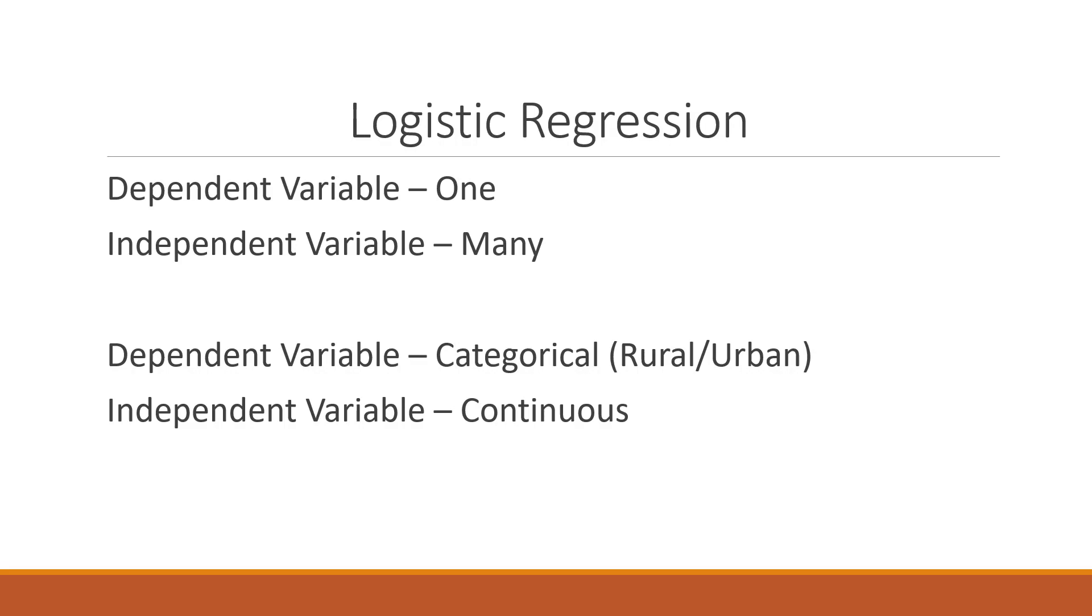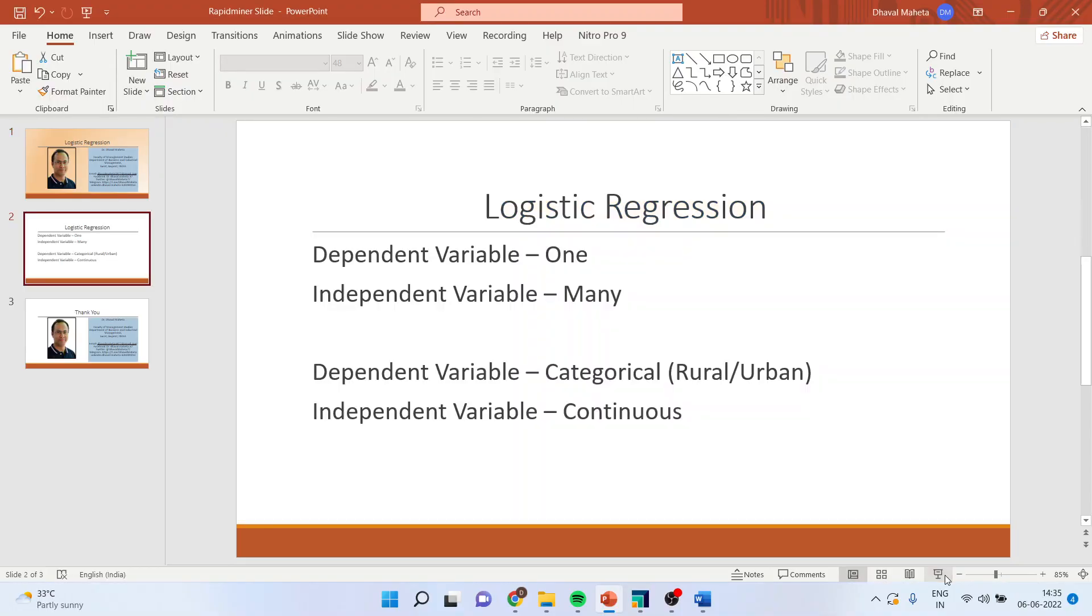the example is rural, urban, male, female, and the independent variable is in continuous. How we can do this in RapidMiner? Let us see.